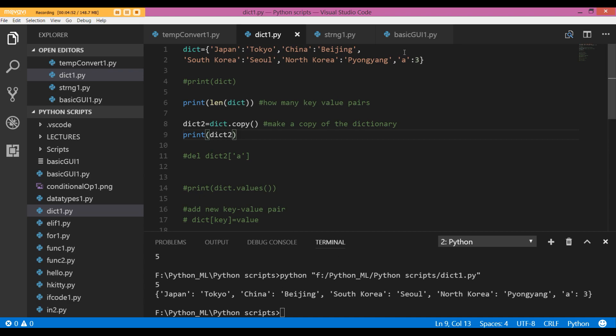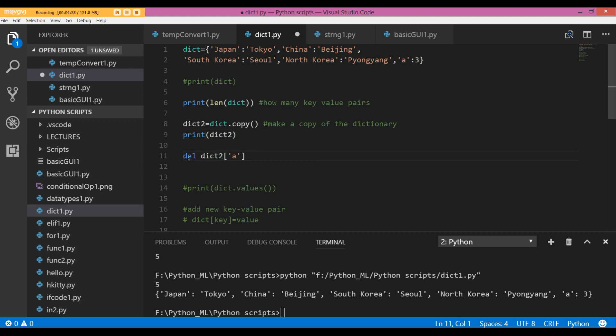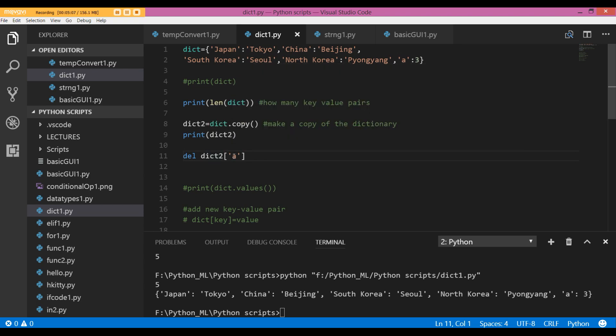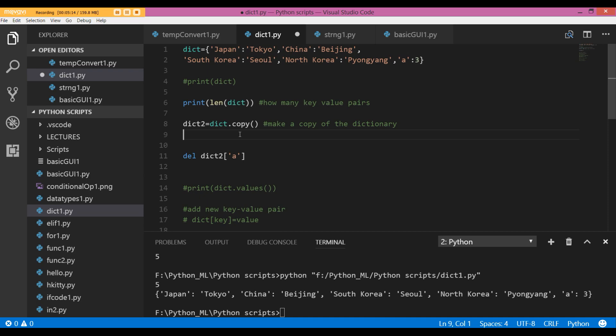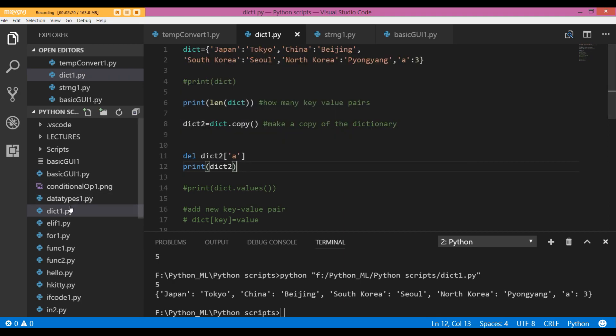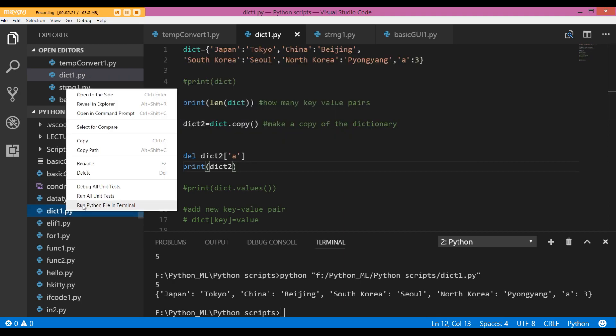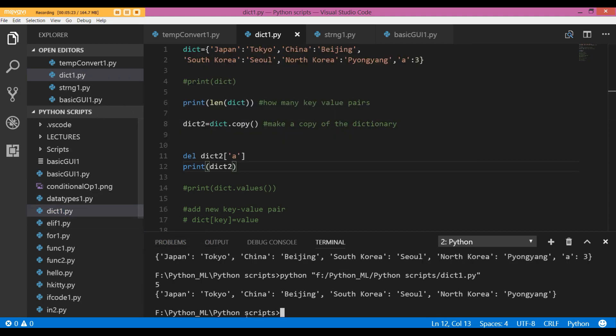Now I want to delete A because it doesn't make any sense here. I am going to use del, then specify the dictionary from where I want to do the deletion and specify the key that I want to delete. Now when I print out dict2, both A and 3 have been removed, and that is because del removes the given key-value pair even though we specify a key. So if you want to remove a data item from your dictionary, just specify the key; both the key and the value will be removed.